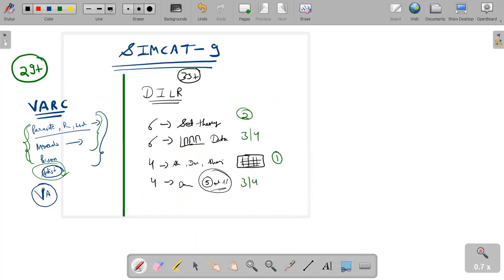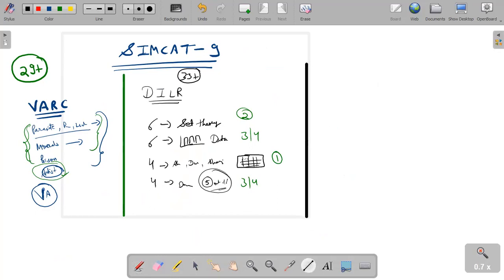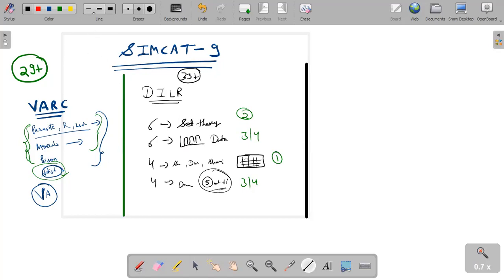To be very honest there are not very many things to be discussed in this DILR. It was completely on the easier side but yeah, it is also CAT level because CAT can also give you such DILR. In case you get such DILR, you should remember one thing - you have to make full use of such a section in your mock or in your actual CAT. Now we will come to the quant.